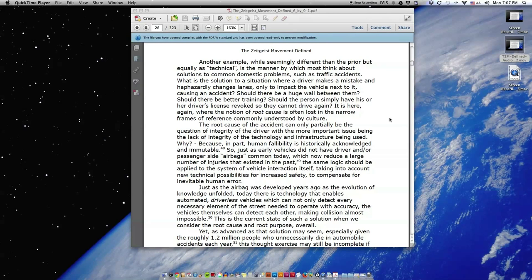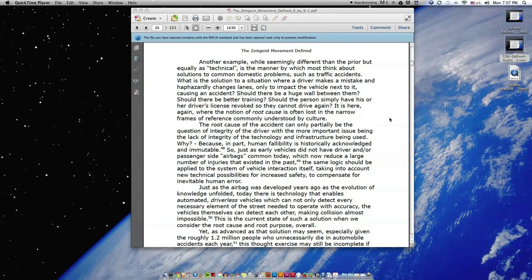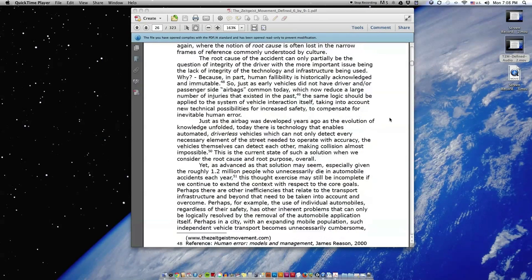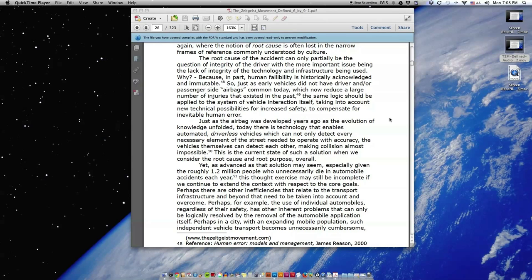Should there be a huge wall between them? Should there be better training? Should the person simply have his or her driver's license revoked so they cannot drive again? It is here again where the notion of root cause is often lost in the narrow frames of reference commonly understood by culture. The root cause of the accident can only partially be the question of integrity of the driver, with the more important issue being the lack of integrity of the technology and infrastructure being used. Why? Because in part, human fallibility is historically acknowledged and immutable.